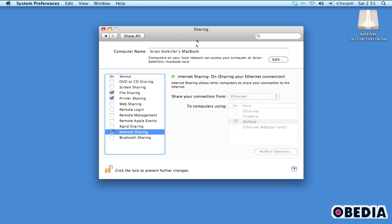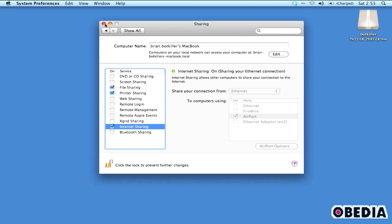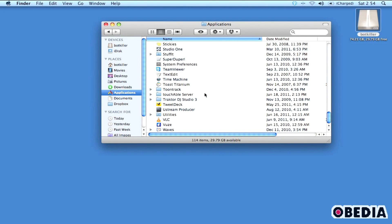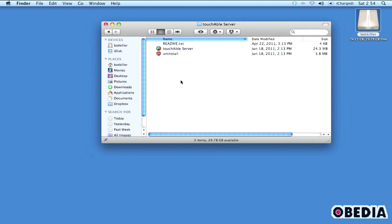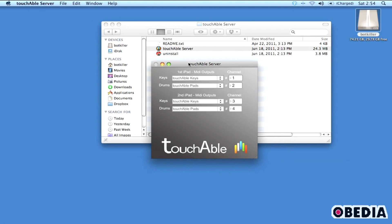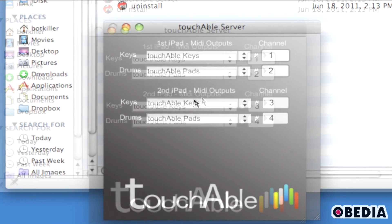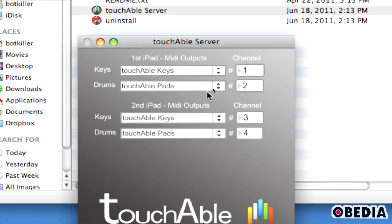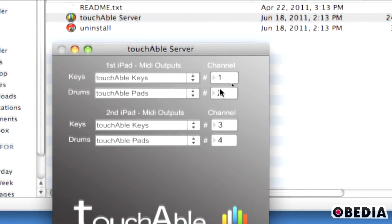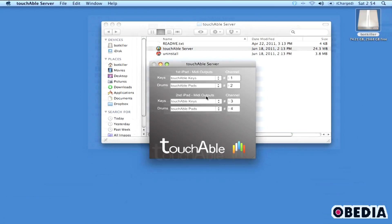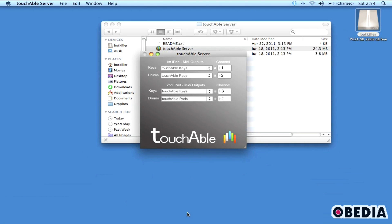After you've done these configurations — whether connecting through ad-hoc or Wi-Fi — you can simply close your preferences panel. Now we're ready to make Touchable and the Touchable Server talk to Ableton. Open your Applications folder on your Mac and find the Touchable Server app. Double-click on it to open it. In the Touchable Server panel that opens, you probably won't need to do any further configurations — it's set up and ready to go. You'll see some MIDI channels pertaining to the first and second iPad. Make sure the Touchable Server is open before you open Ableton.